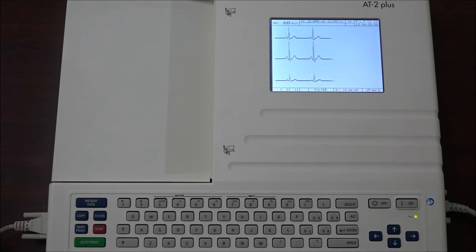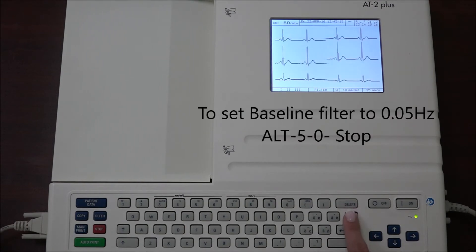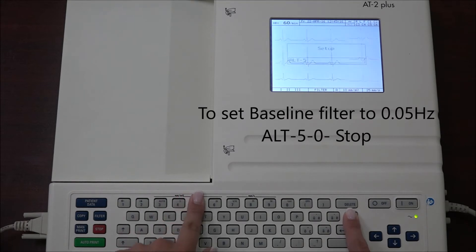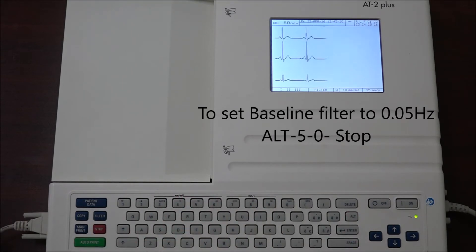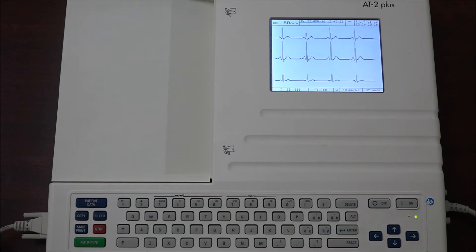In order to change the frequency for the baseline filter, use the following codes. ALT 5 0 stop to set to 0.05 Hertz. This is the default frequency for the baseline filter.